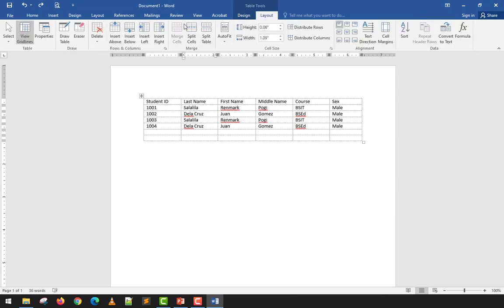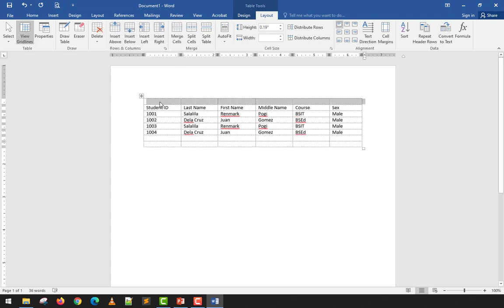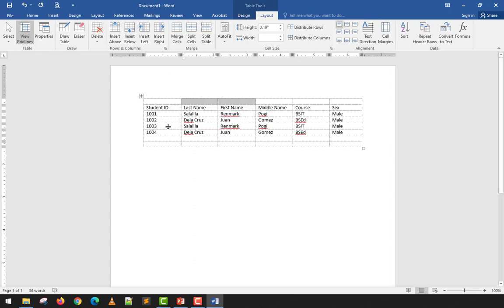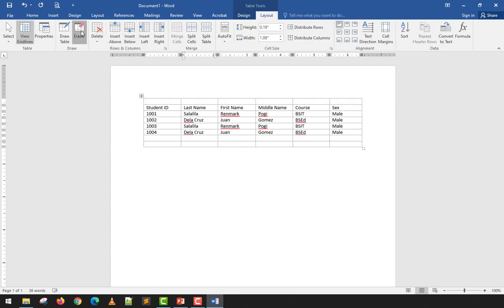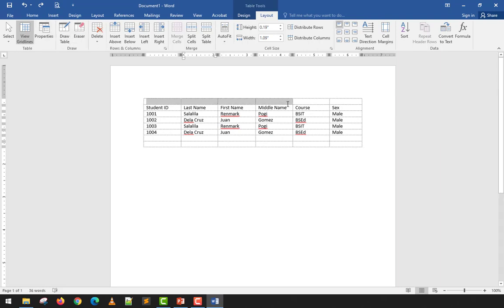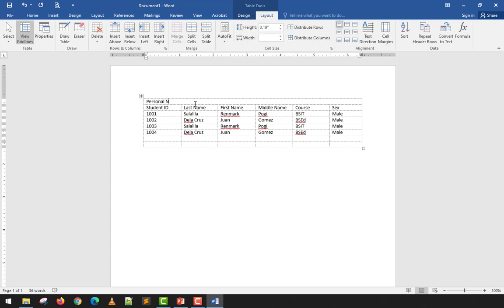To merge cells — for example, combining the header row into one — highlight the cells you want to combine and click Merge. This combines all selected cells into one. I'll merge the top row and type 'Personal Information.' You can create merged header sections this way to label groups of columns.